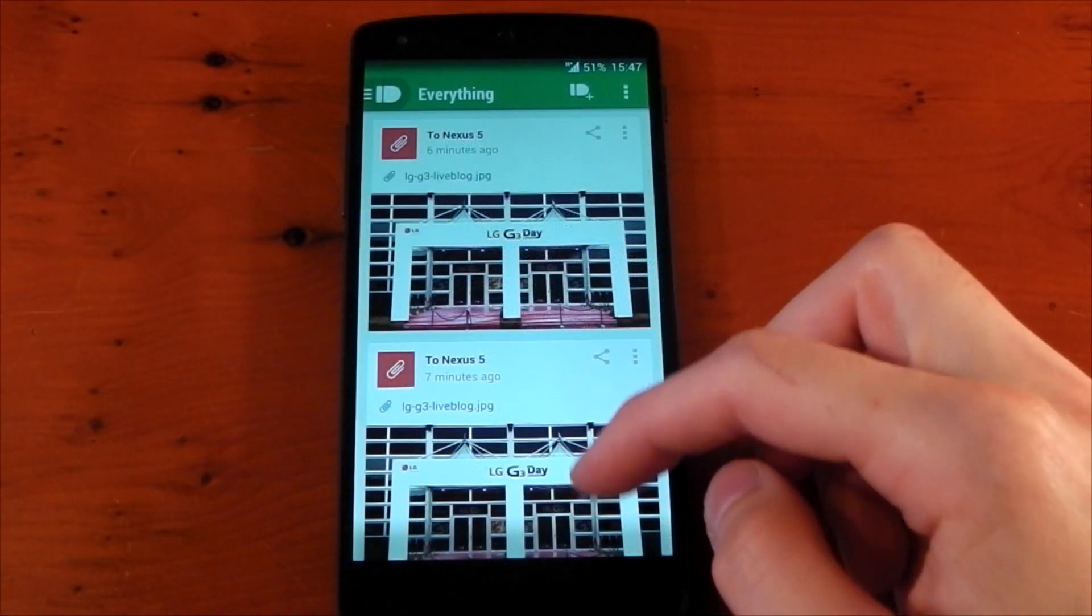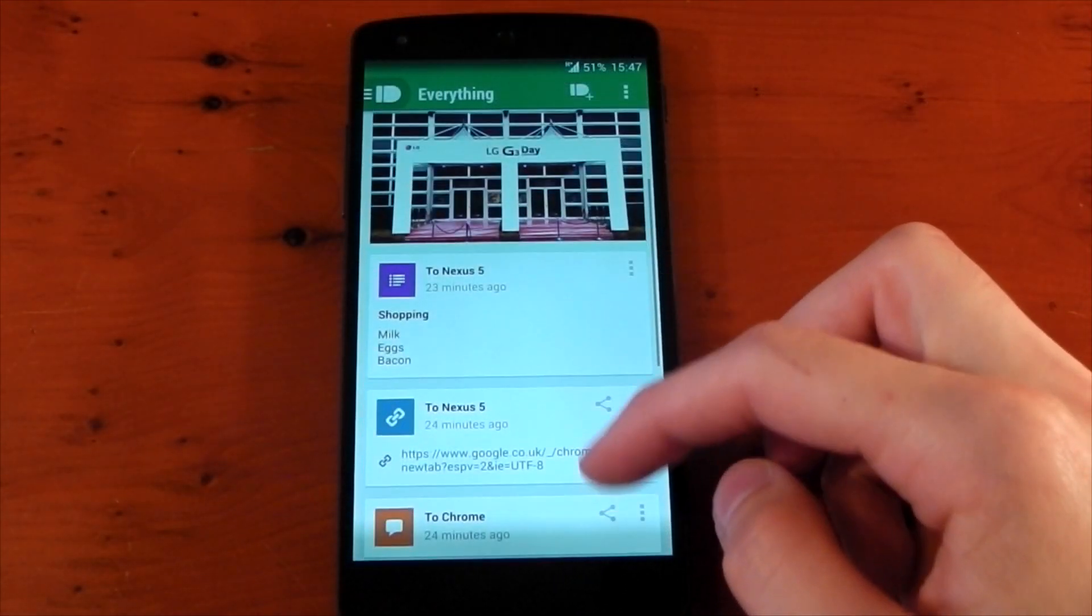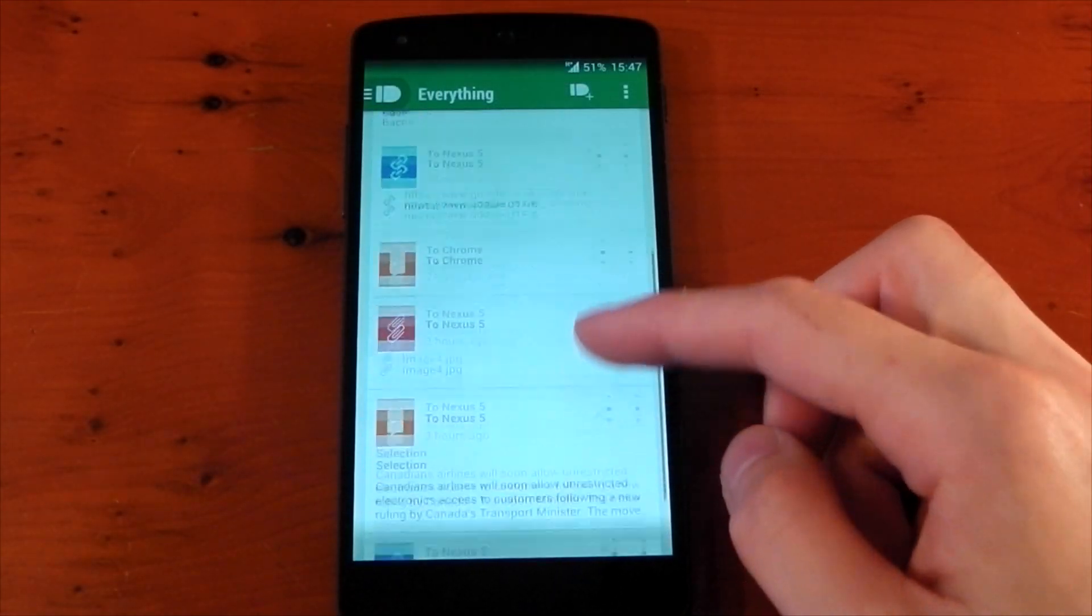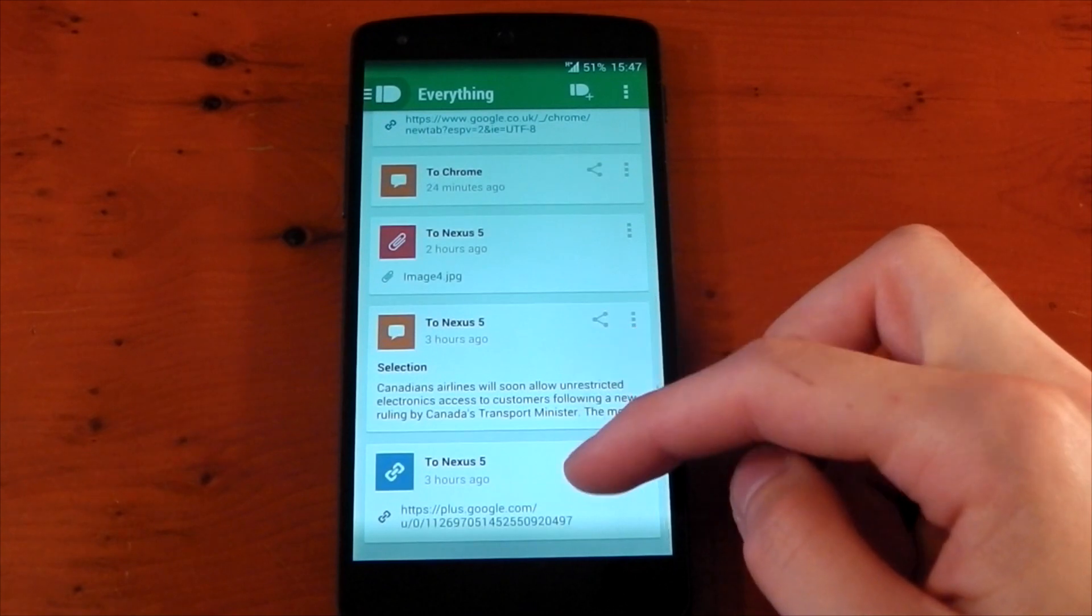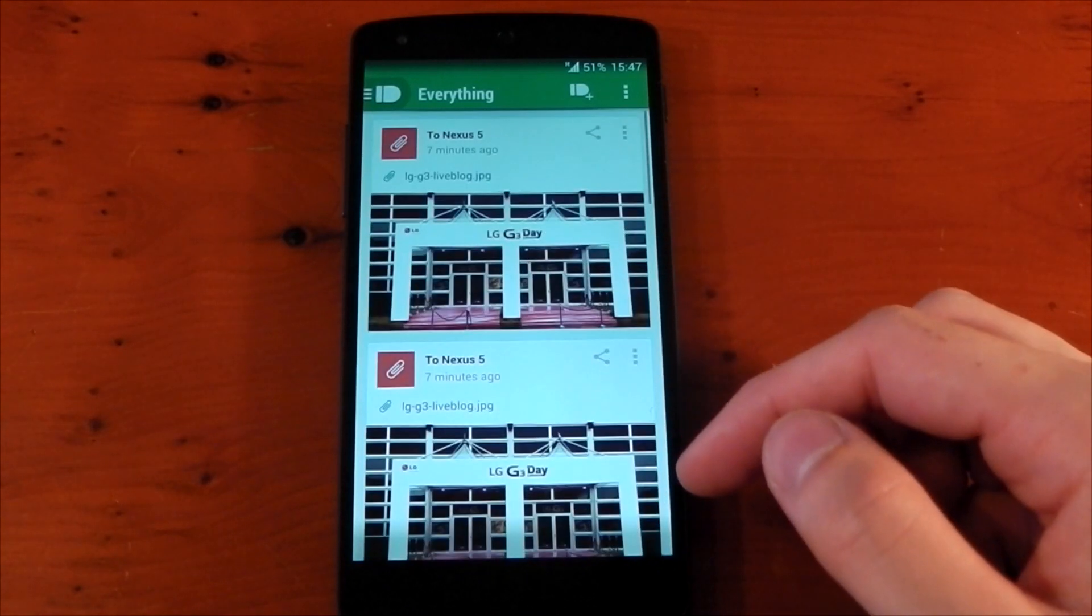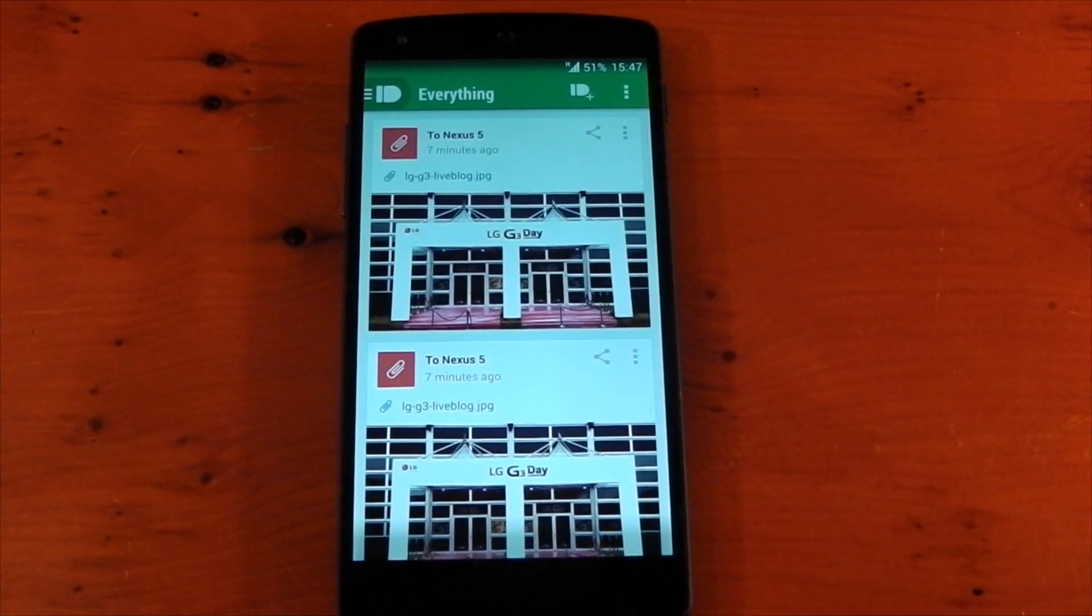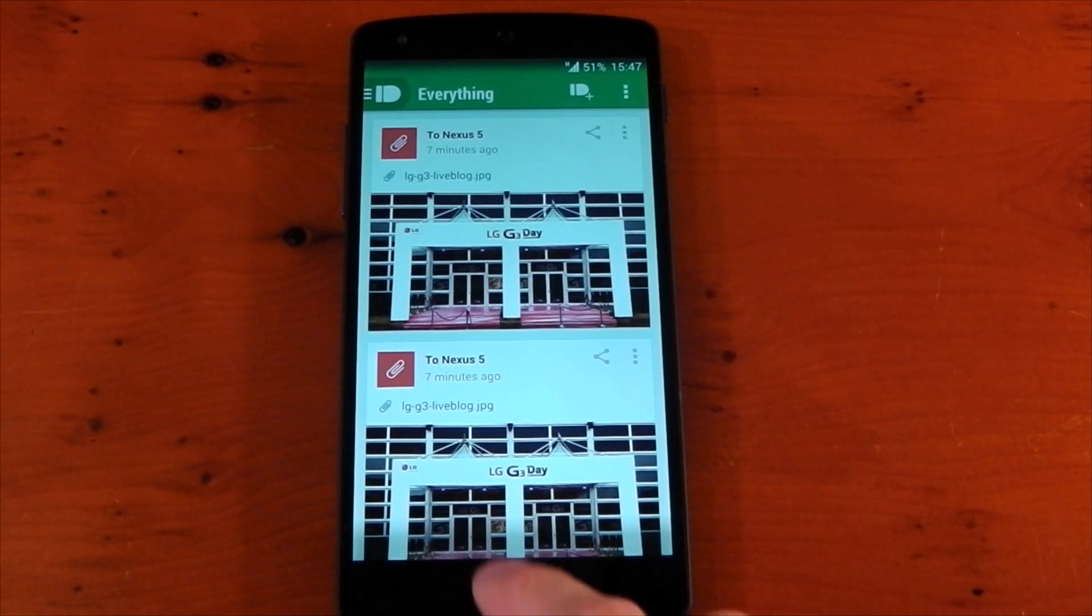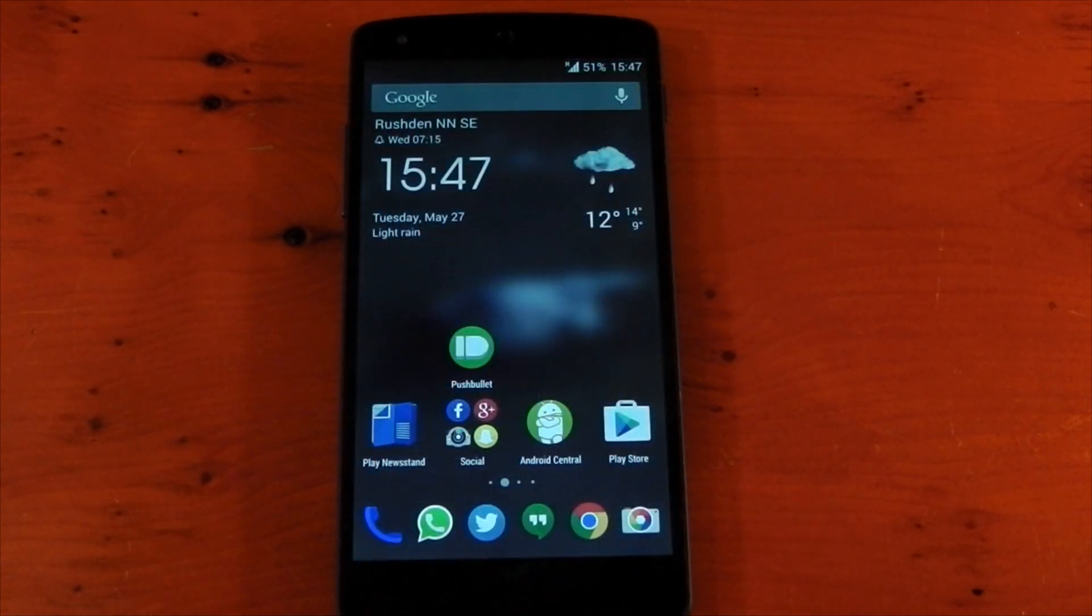And lastly, you can see we have a history of what you've shared via Pushbullet and to what device. So yeah, I've been loving this application. Unfortunately, you can't reply via the Chrome notifications on your desktop, but you can see them without having to check your phone, so it may be great if you're at work.